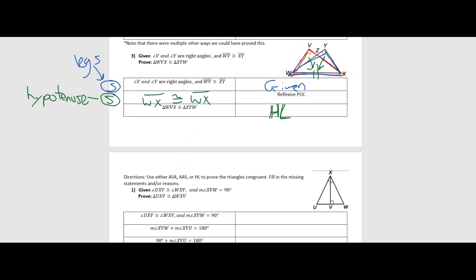We're going to stop the video here. You now have three new shortcuts to add to your toolbox for proving triangles congruent — ASA, AAS, and HL. Just make sure you're using the right one: keep track of the letters, know how many sets of angles and sides you've proved congruent so you choose the right shortcut. Enjoy the rest of your day, and I will see you next time.